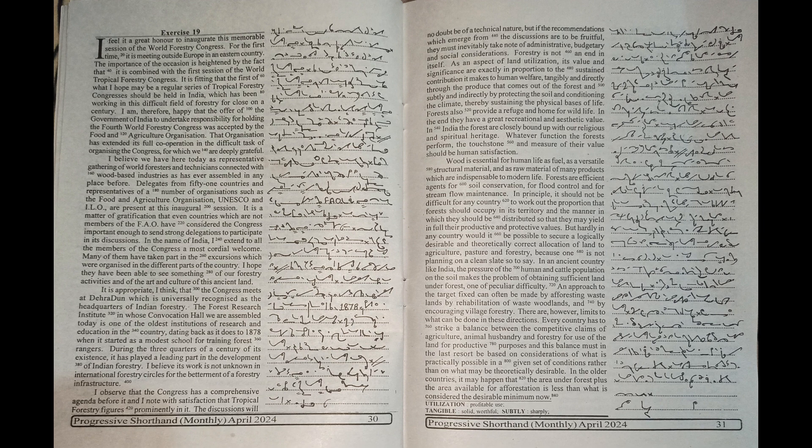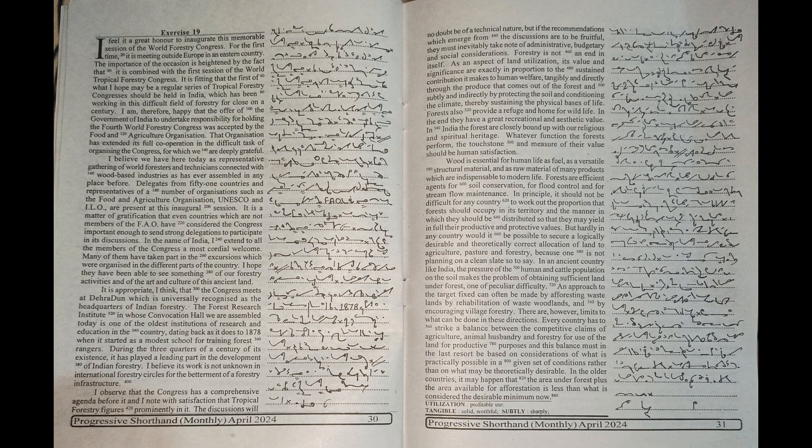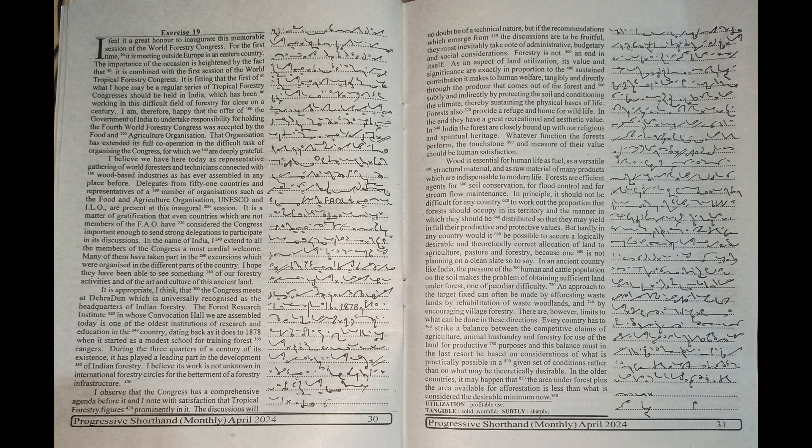It is fitting that the first of what I hope may be a regular series of tropical forestry congresses should be held in India, which has been working in this difficult field of forestry for close on a century.